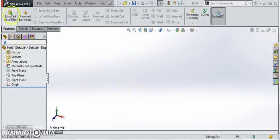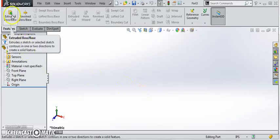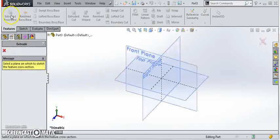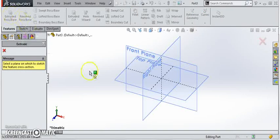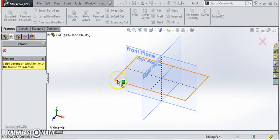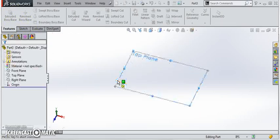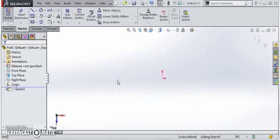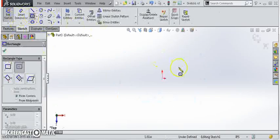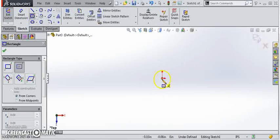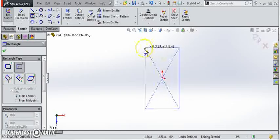I'm going to press the extruded boss base button. Right away it brings up our select sketch plane options. We're going to select the top plane and now I'm going to draw a center point rectangle 1 inch by 1 inch square.